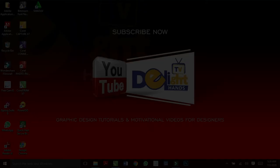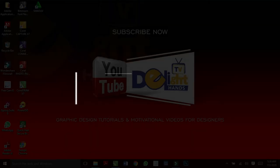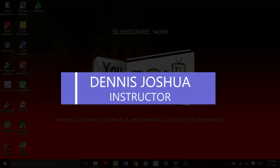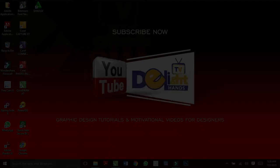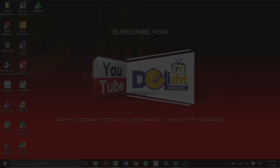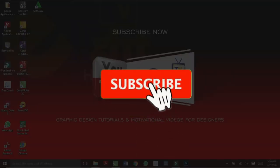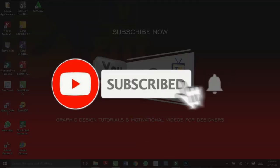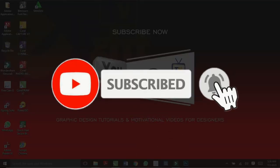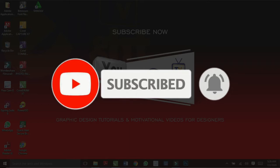Hi there, it's Dennis Joshua from Delighthands TV. If you want to learn how to make creative designs with Photoshop and CorelDRAW, start by clicking the subscribe button and hit the bell so you won't miss any video.